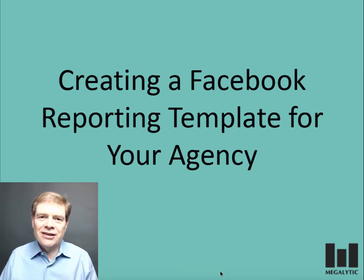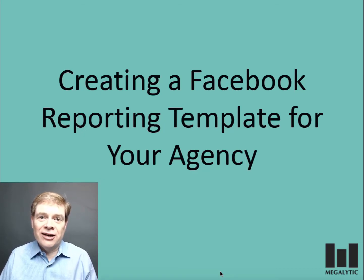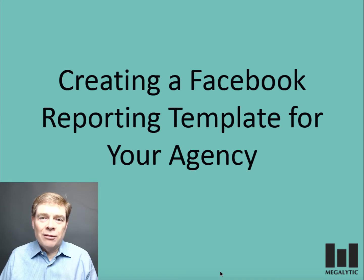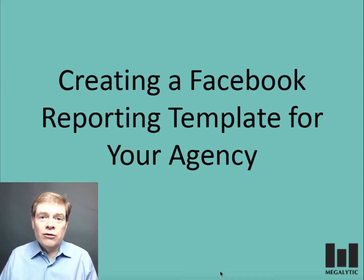Hi, I'm Mark Hansen, President and Co-Founder of Megalytic. I'm going to show you how you can create a Facebook reporting template for your agency.